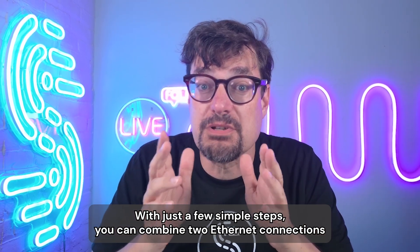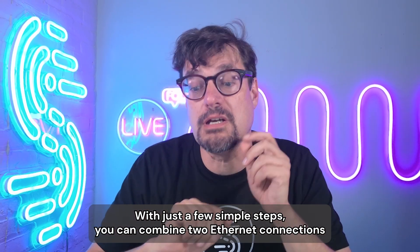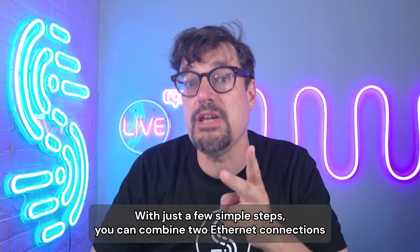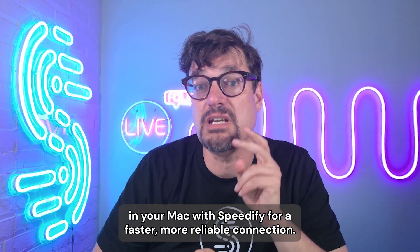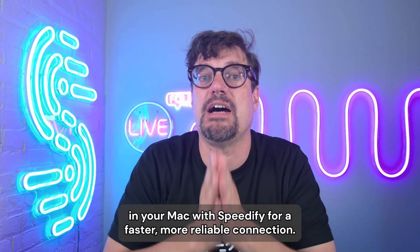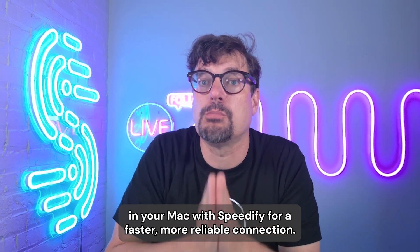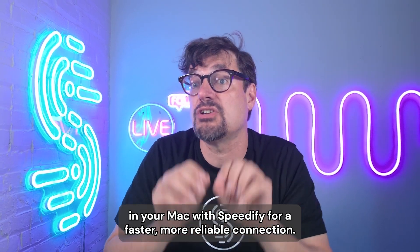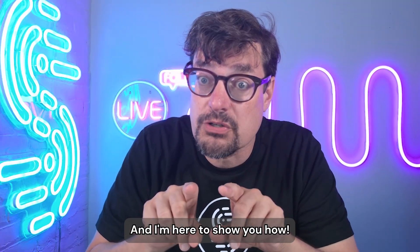With just a few simple steps, you can combine two Ethernet connections in your Mac with Speedify for a faster, more reliable connection. And I'm here to show you how.